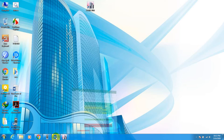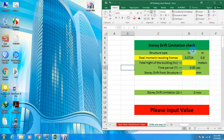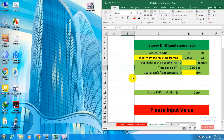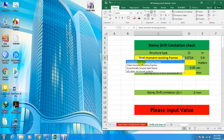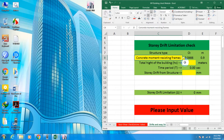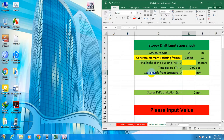Like the previous videos, I have made an Excel file. This is according to BNBC and also applicable for ASCE 7-05. Here we need three values to complete the storey drift limitation check. First, we have to select which type of building frame we are using — we are using a concrete moment resisting frame. We also need the total height of the building in meters and the maximum storey drift from ETABS.